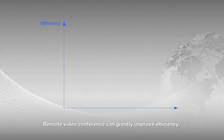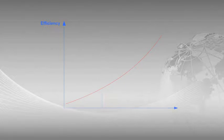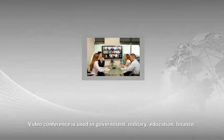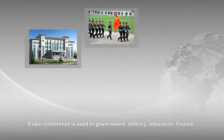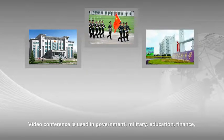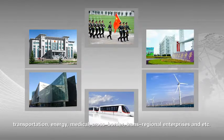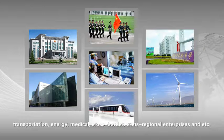Remote video conference can greatly improve efficiency, save time and conference phase. Video conference is used in government, military, education, finance, transportation, energy, medical, cross-border, and transportation enterprises.